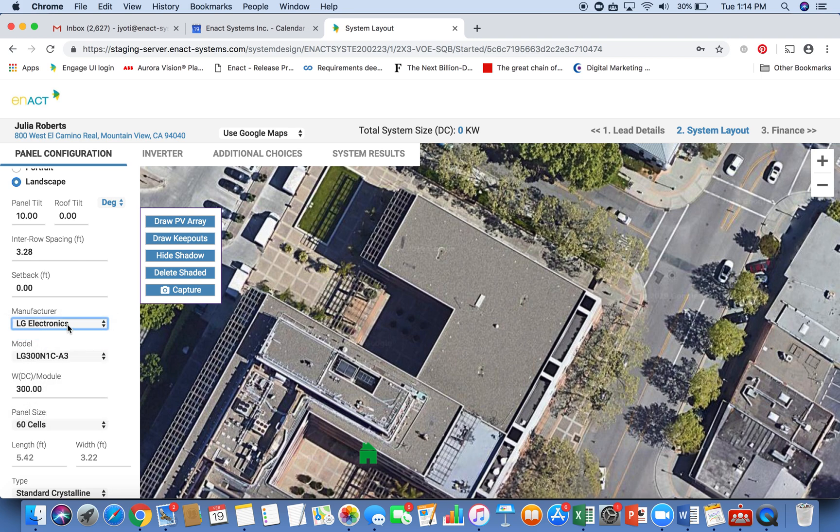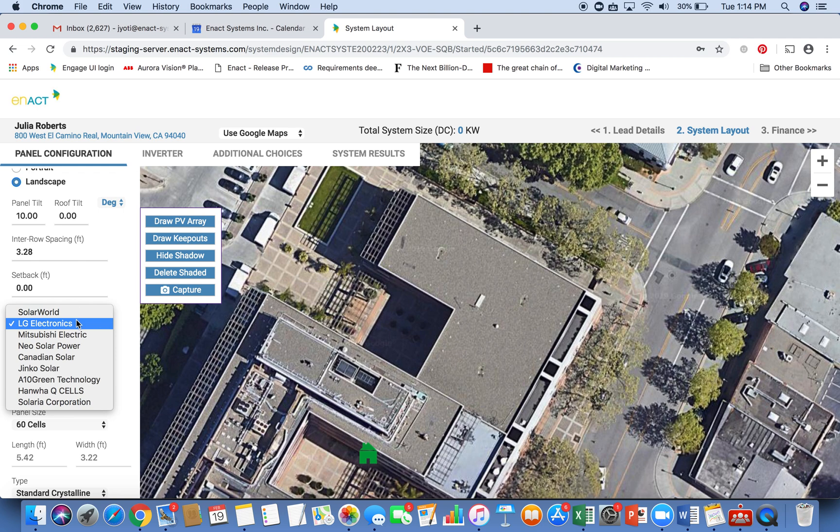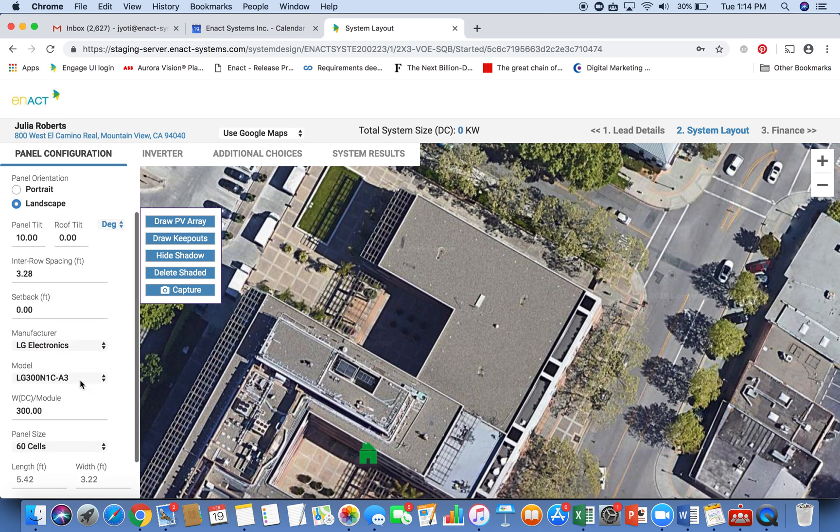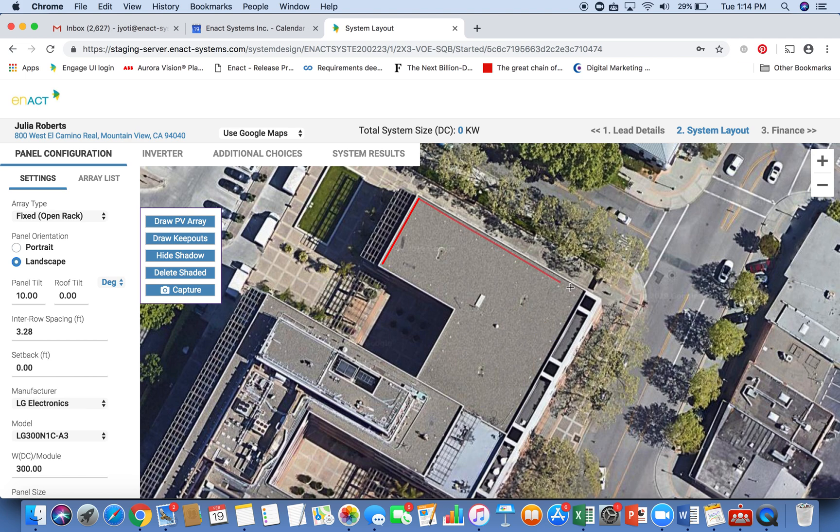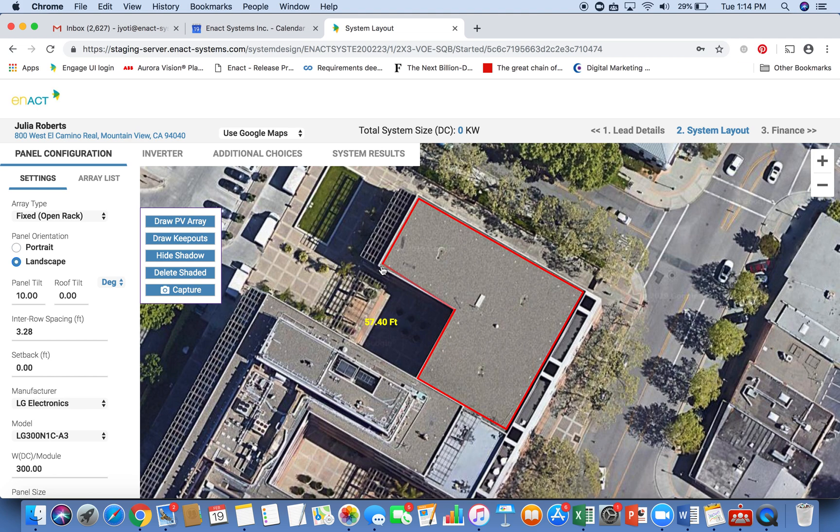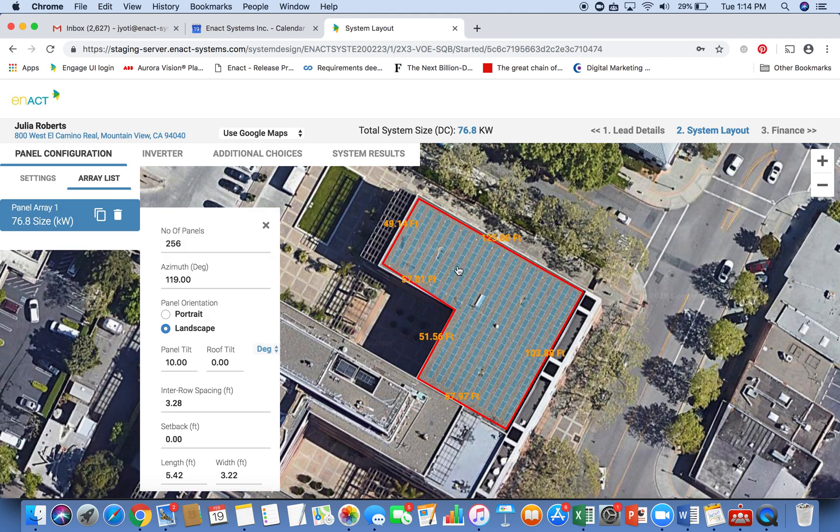You can select your manufacturer. Again, this list is completely customizable. And you can then start drawing your PV array. So I'll hit draw PV array. And I'll start drawing the outline of my roof here. And it tells me the length of each side that I'm drawing. It gives me a good idea of the size here, 50 feet by 104 feet or so.